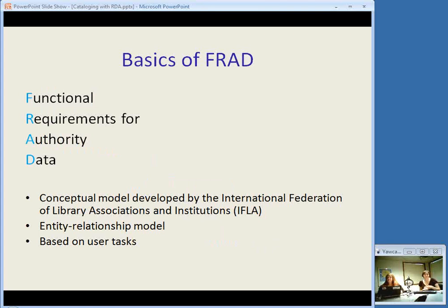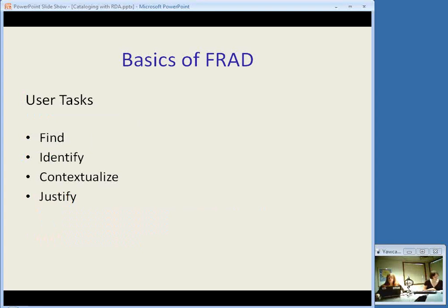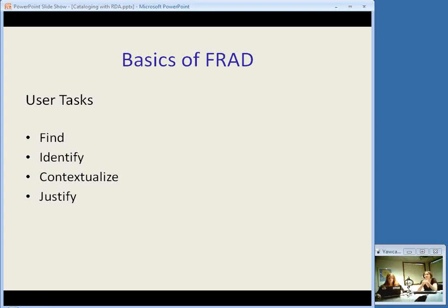Going along with FRBR is another model called FRAD — Functional Requirements for Authority Data. It's another conceptual model developed by IFLA, another entity relationship model, and it's also based on user tasks. The user tasks for FRAD are a little different: users should be able to find entities corresponding to stated criteria, to identify an entity as being the one sought, or to verify the form of a name they want to use for an authority record; to contextualize a person or corporate body and clarify the relationship between them; and to justify the authority data creator's reason for choosing a particular name. There are also relationships between various entities in FRAD, just like there are in FRBR. That was a really quick introduction to both of these — they're much more complex, but I think that's the basics of what you need to know in order to understand RDA.